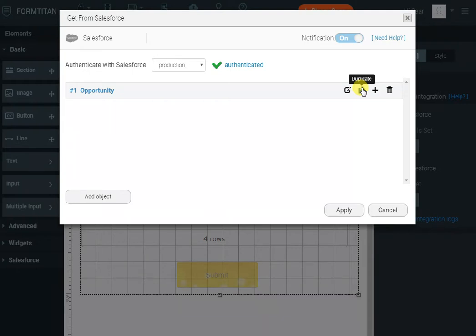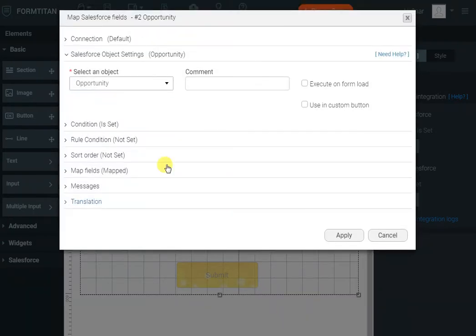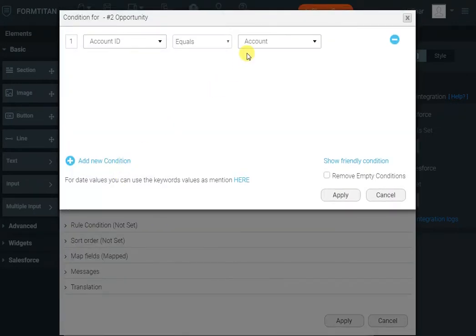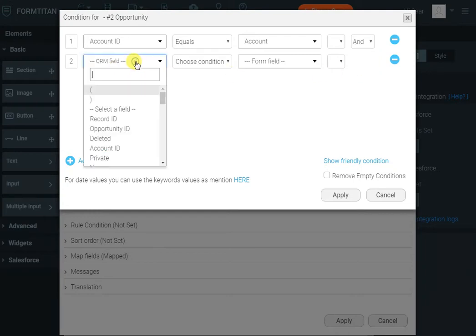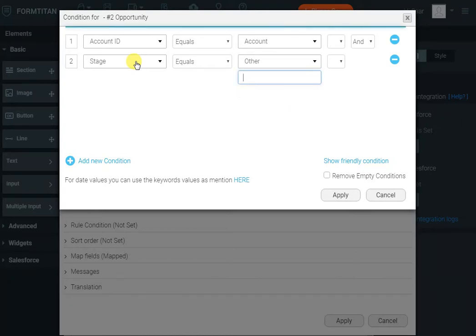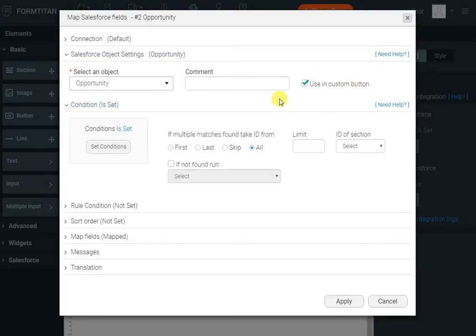So click duplicate and edit. And then we just need to change the condition to say account ID equals and we want to say the stage equals to other and then paste in needs analysis. I will tick it to use in custom button. This action should be used in custom button.